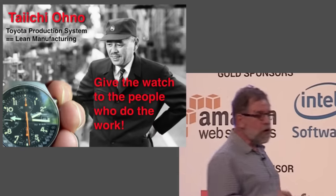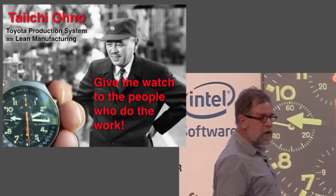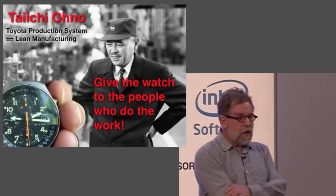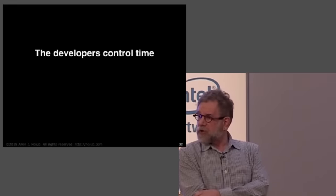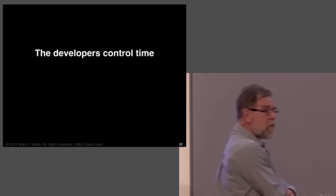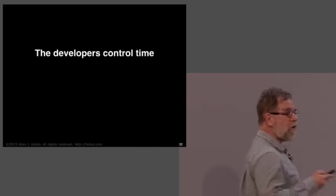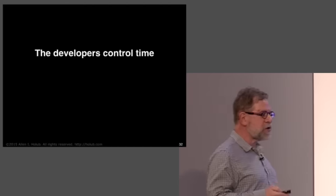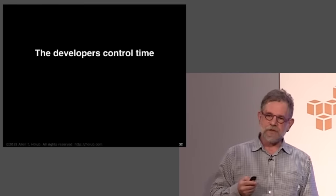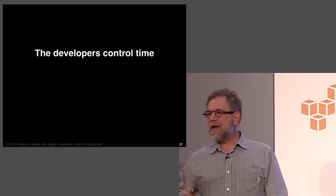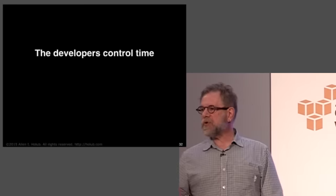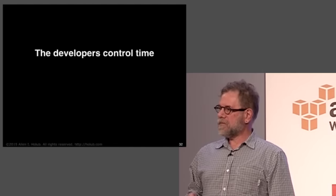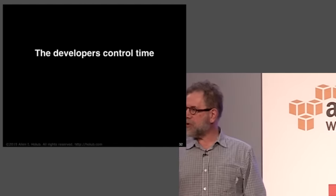The only reason we do estimates is because our bosses force us to. You give the power to the workers, and they don't do that anymore. Now, power to the workers sounds awful socialist, but believe me, Toyota is not a socialist organization. It's that this works.